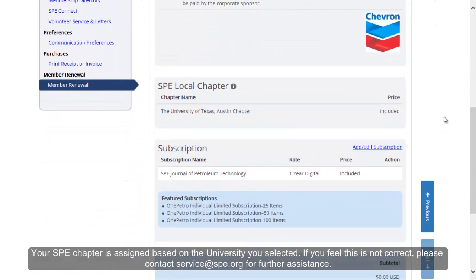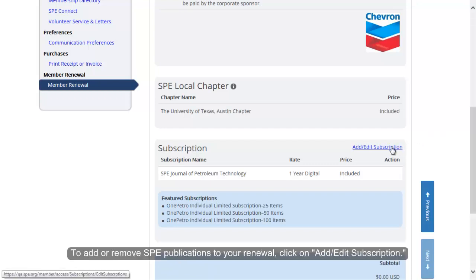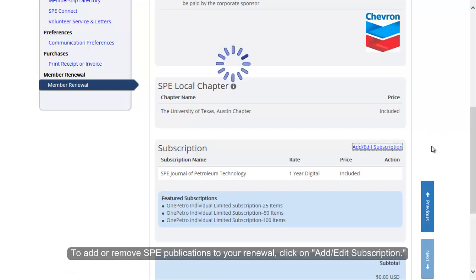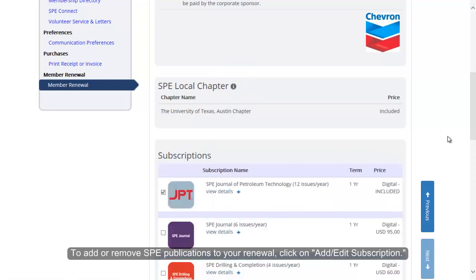Your SPE chapter is assigned based on the university you selected. If you feel this is not correct, please contact service at SPE.org for further assistance. To add or remove SPE publications to your renewal, click on Add Edit Subscription.